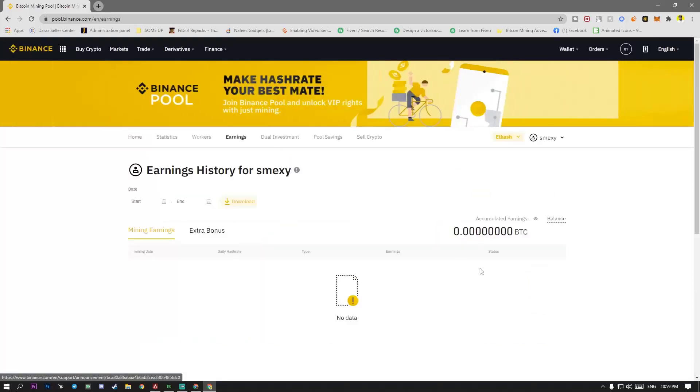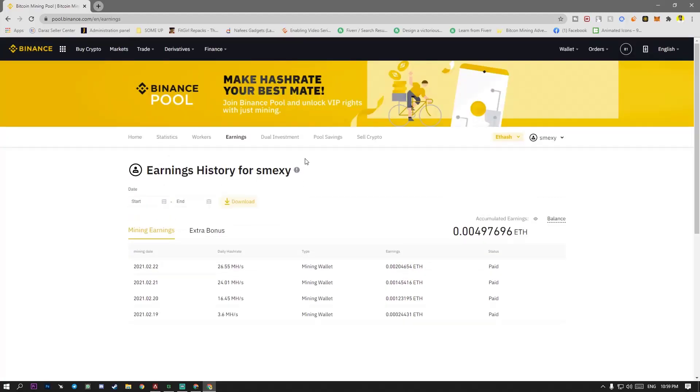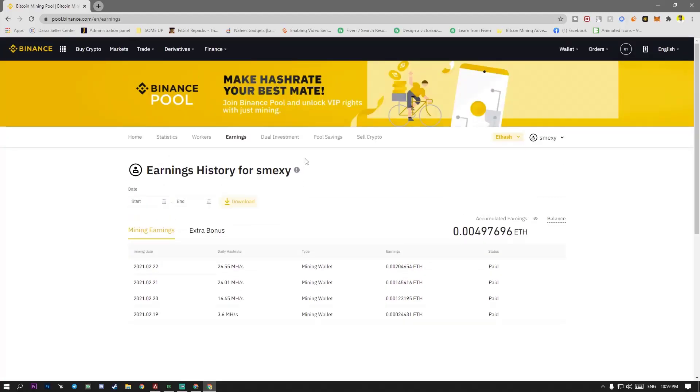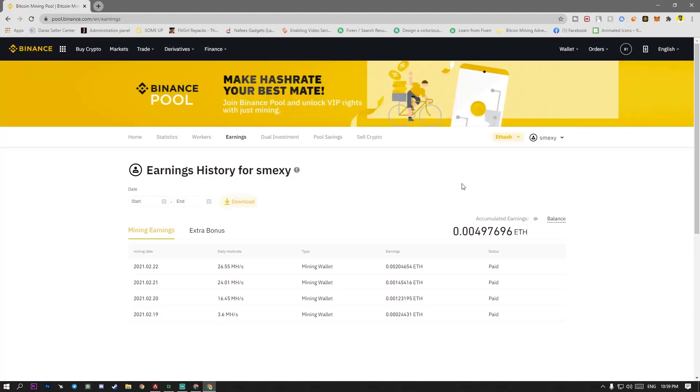Earnings. Let me show you. And there is a lot I earned in three, four days. I am making these videos for a testing purpose and this account I will delete and make another account for my official mining.